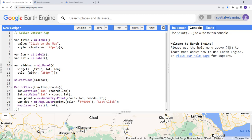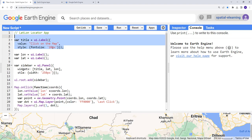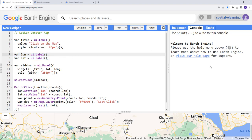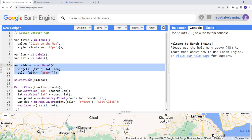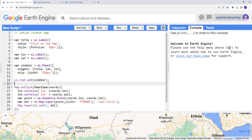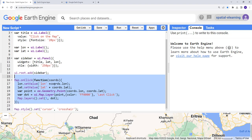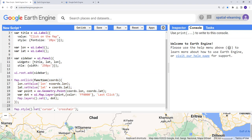To summarize, we've created a title widget, lat and lon labels that display when you click a point, and a sidebar panel that combines all the widgets — the title, lat-long information. Finally, a function that creates a geometry point and generates the widget on the right side, plus the map cursor style.